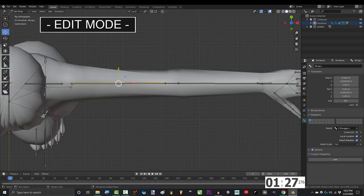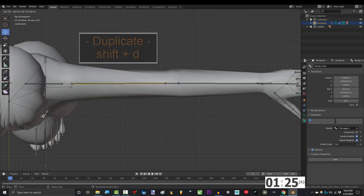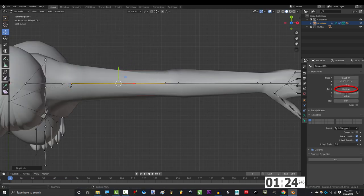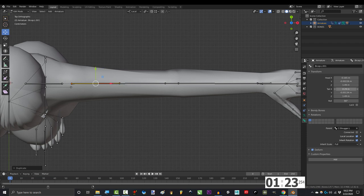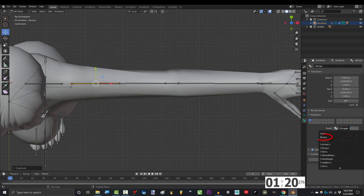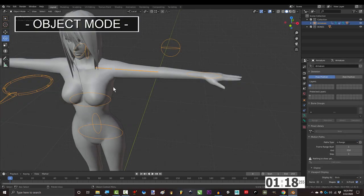In edit mode, click the bicep, shift D to duplicate, press enter, and make it a little smaller than the original. Name it, ctrl C to copy the name, and make sure it's parented to the bicep.